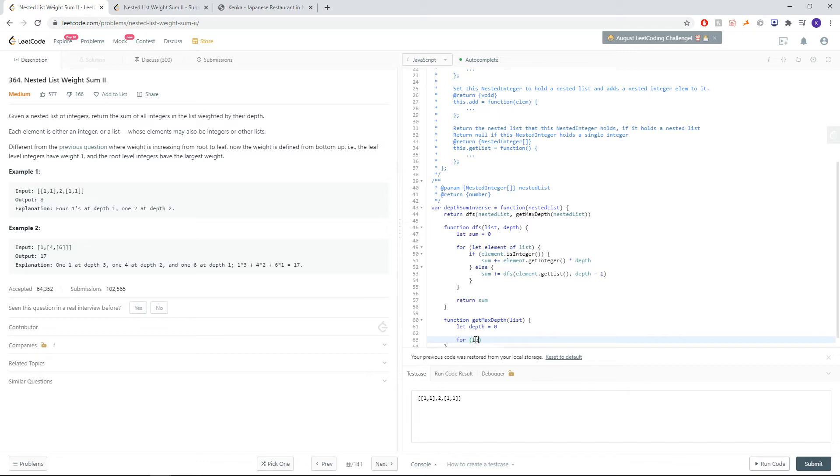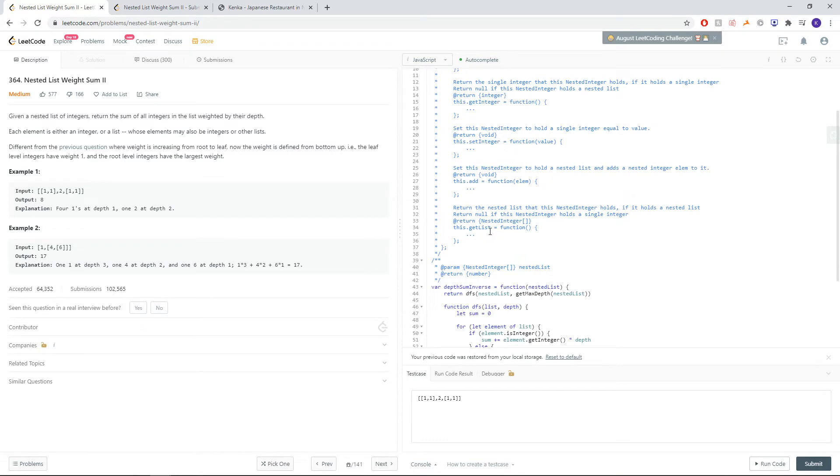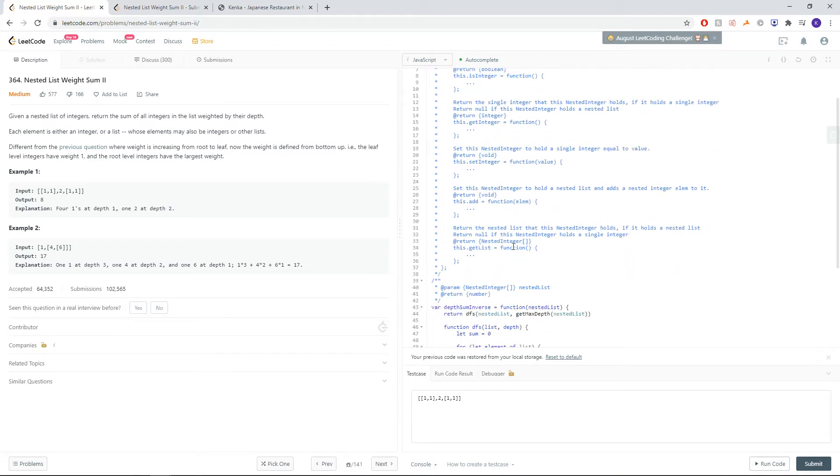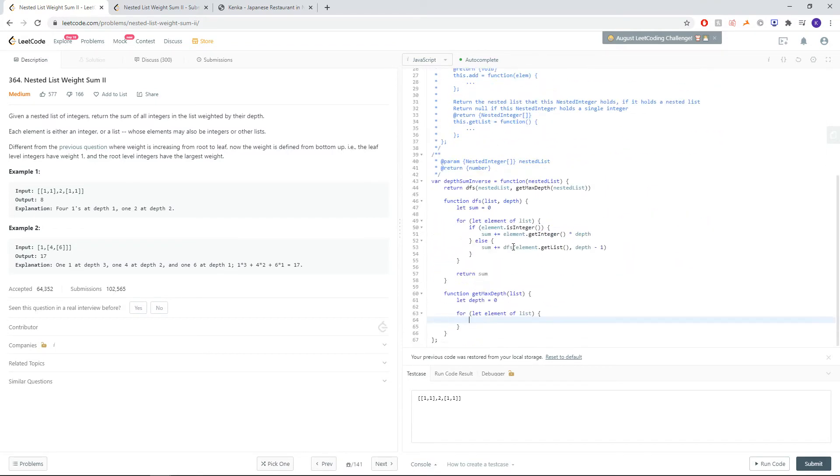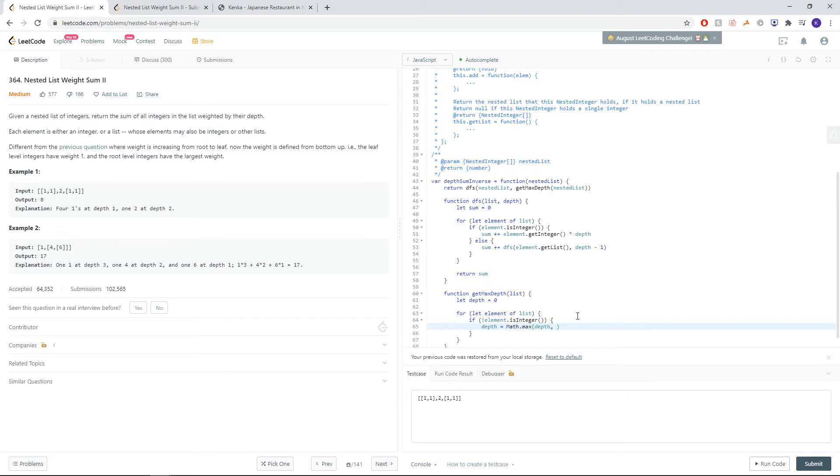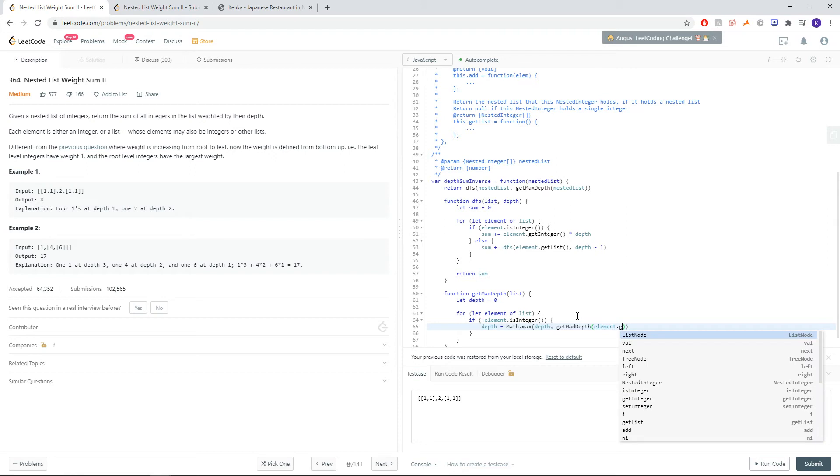So we say for the element of list, if we pass an array, there is no isList method here, so we just have to use not an integer. So if our element is not an integer, then we want to update our def as the max between itself, as well as the recursive call of the elements list.